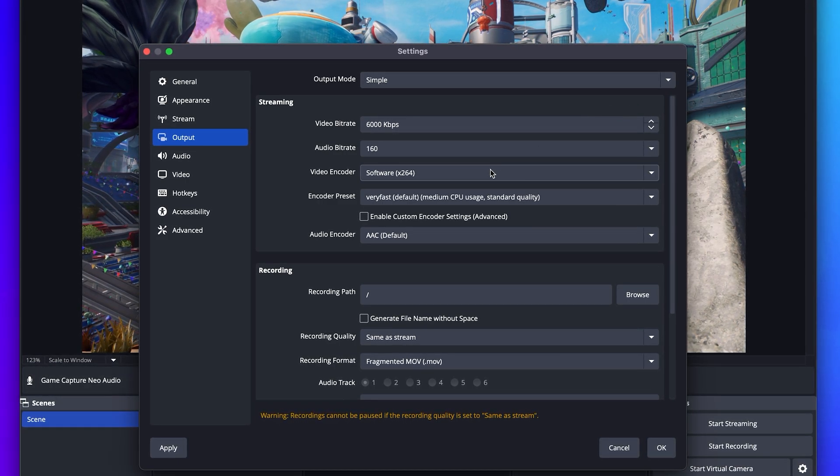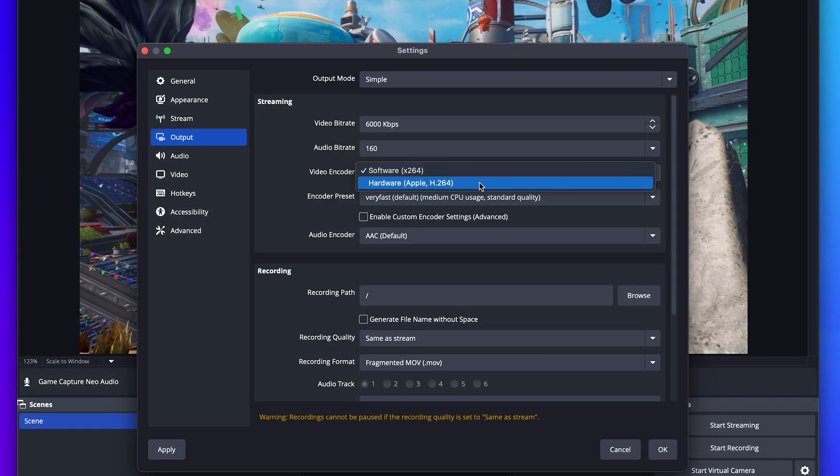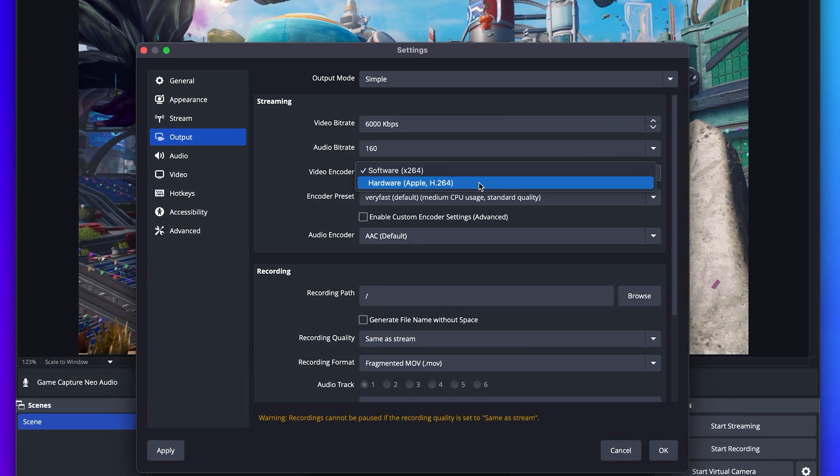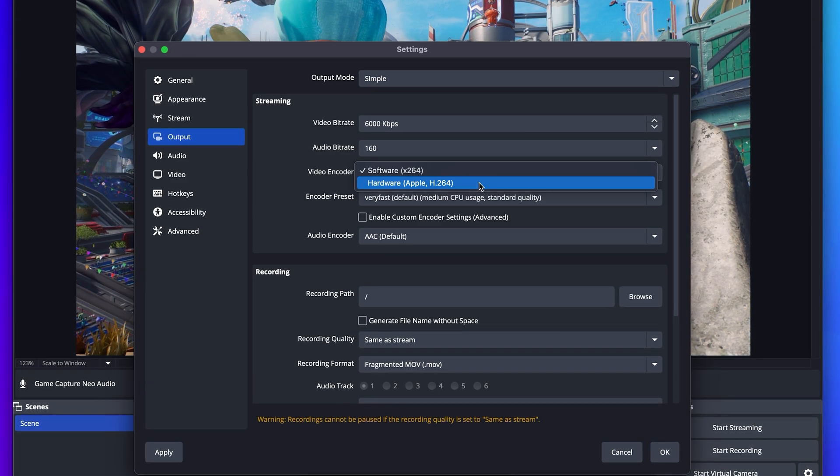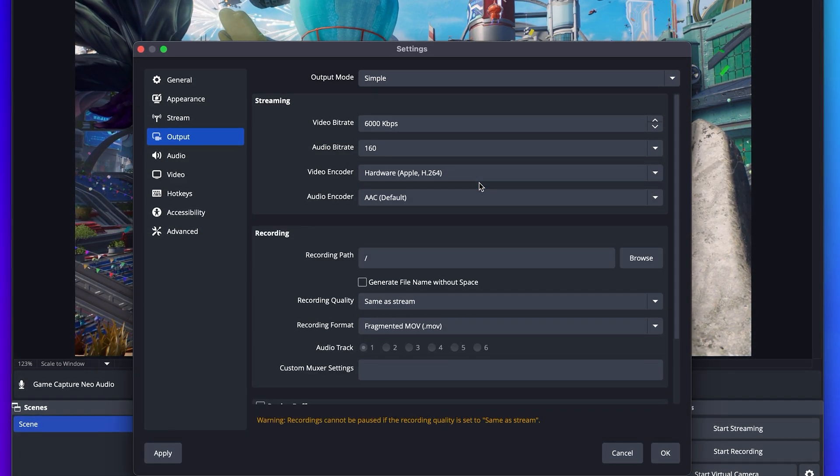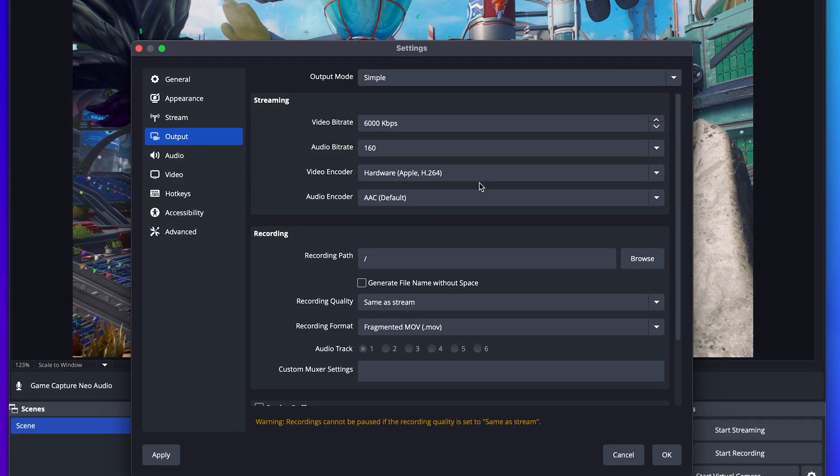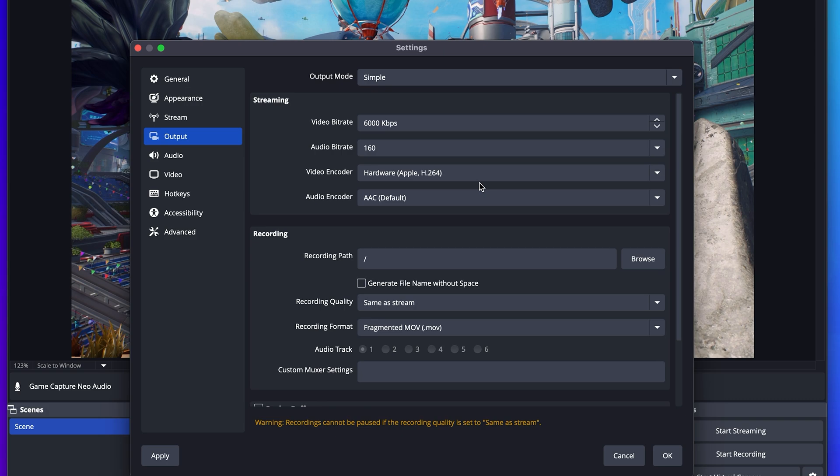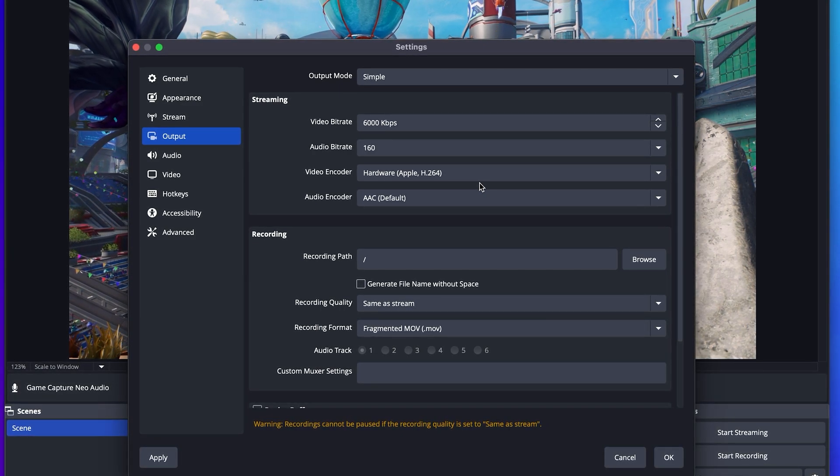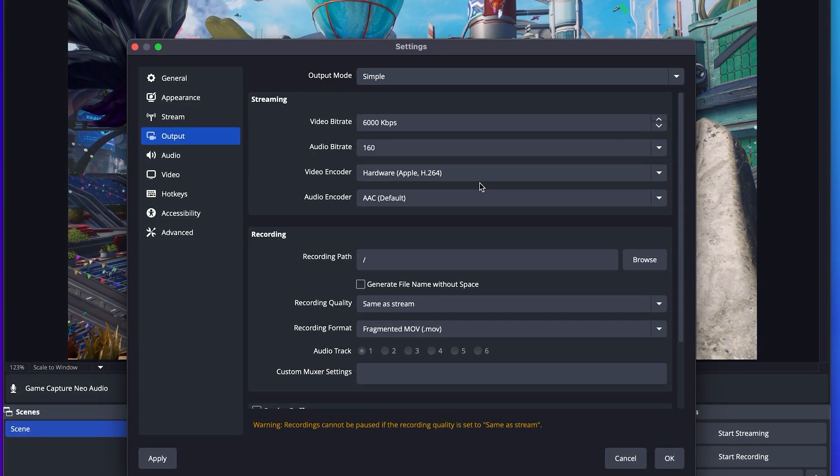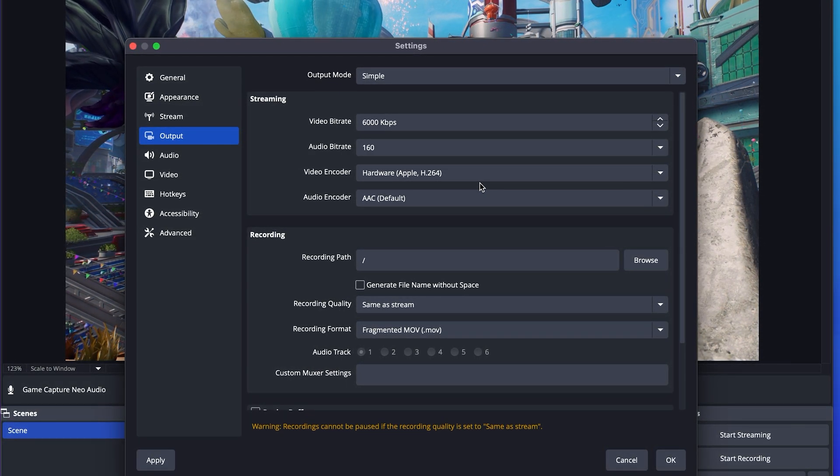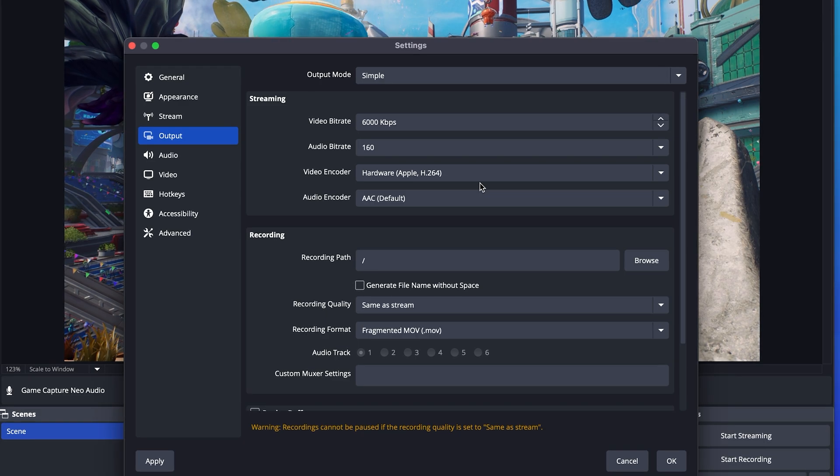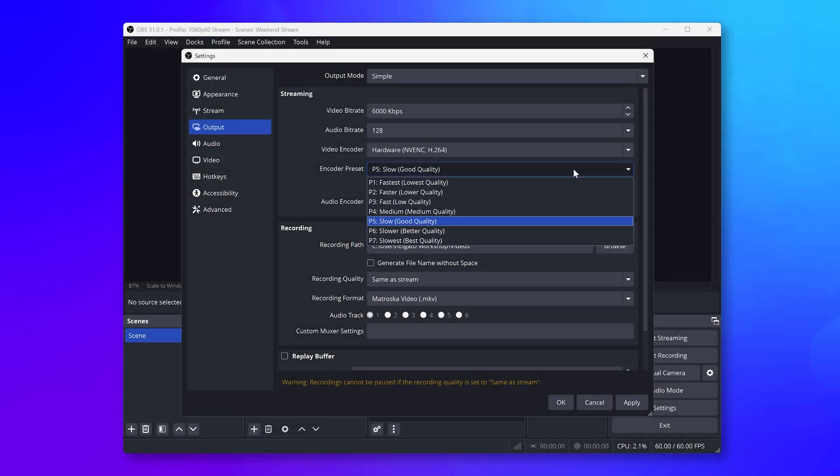And on macOS, you might be defaulted to software X264. But you should also find Hardware Apple for their built-in hardware video encoder, which we would recommend choosing for the best performance and definitely battery life on MacBooks. Encoding preset can be left at the default.